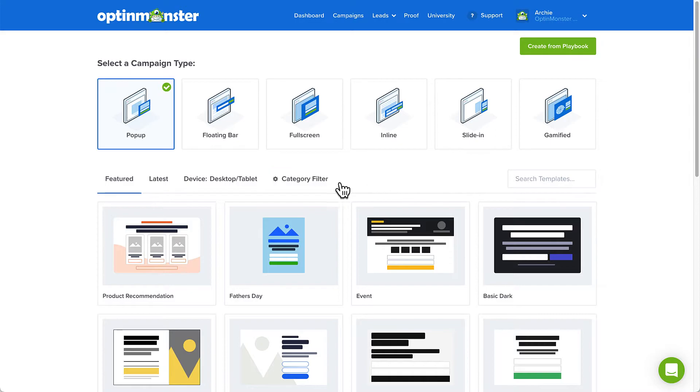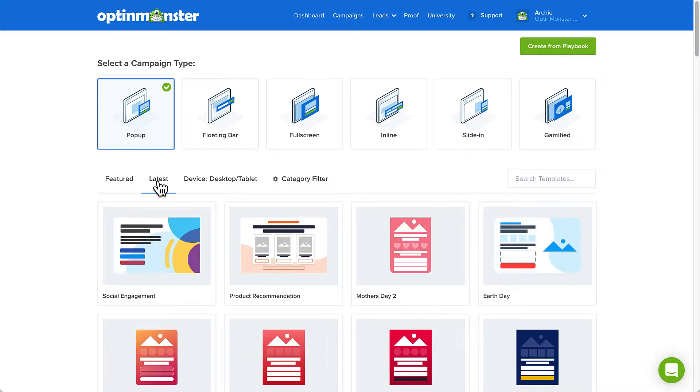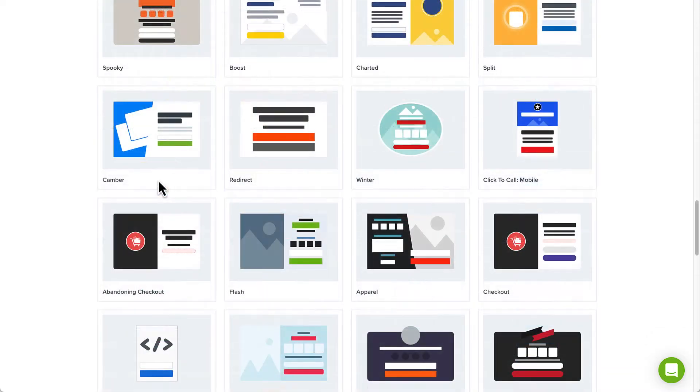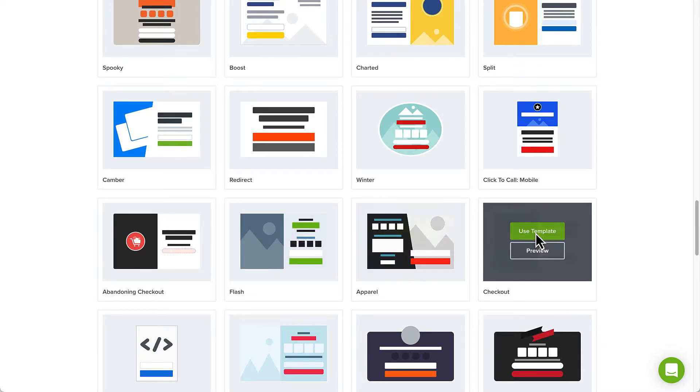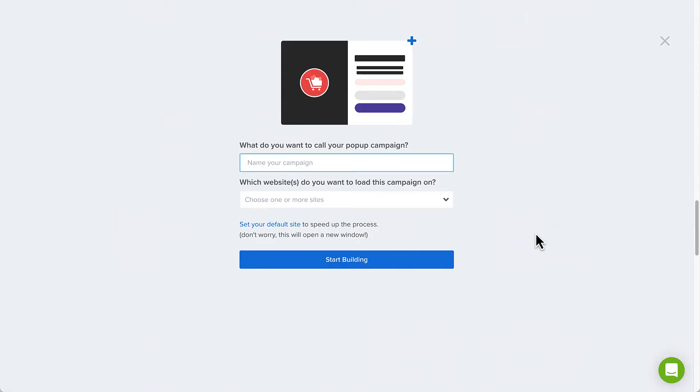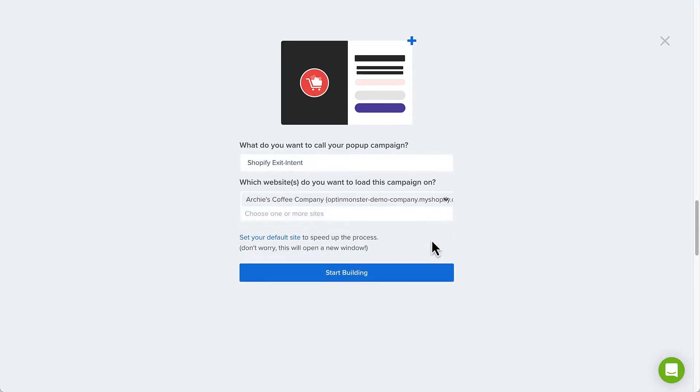There are several templates that would work great for our exit pop-up, such as Abandoning Checkout, Apparel, and Flash, to name a few. For today's purposes, I'll select the Checkout template. Next, name your campaign and select your Shopify store from the dropdown. Then select Start Building.